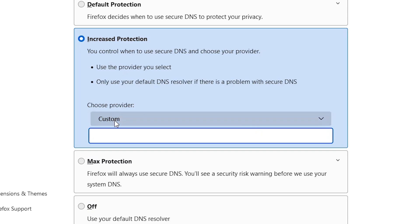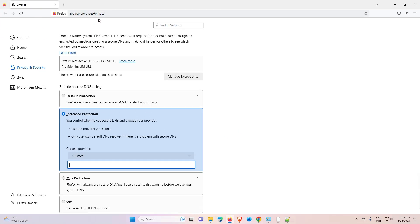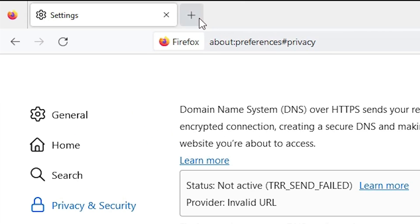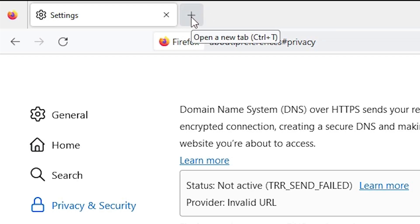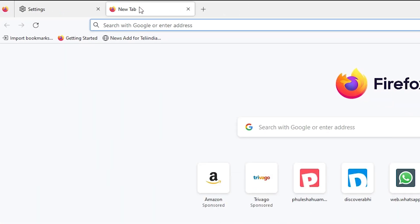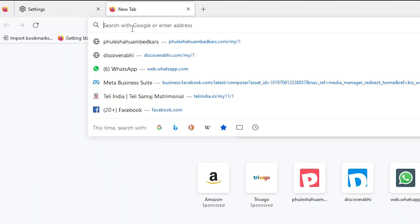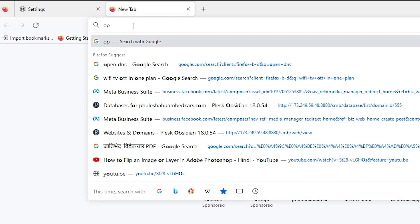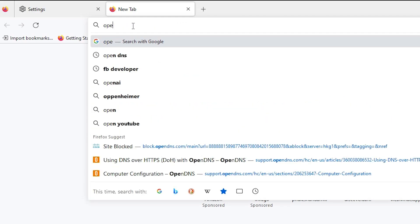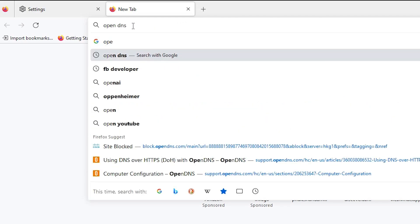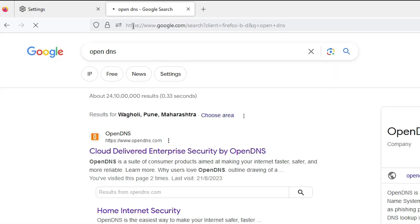Now we need to add a DNS URL. Open a new tab and in the search bar just type OpenDNS.